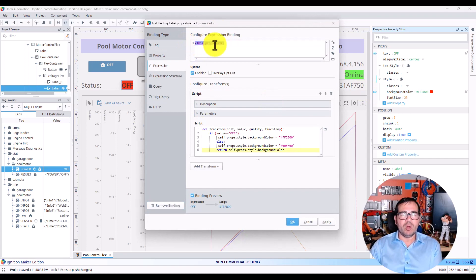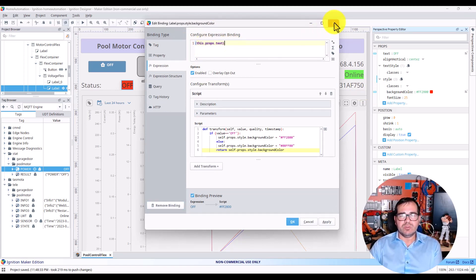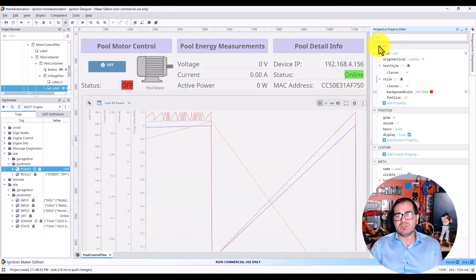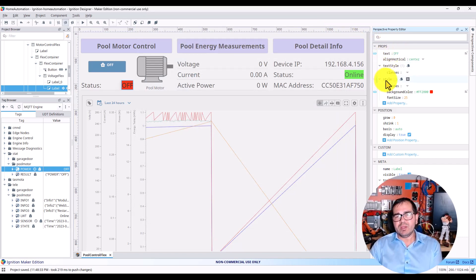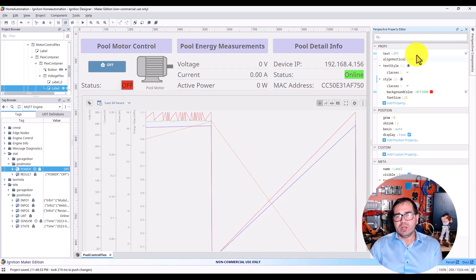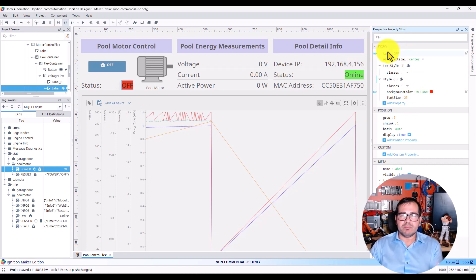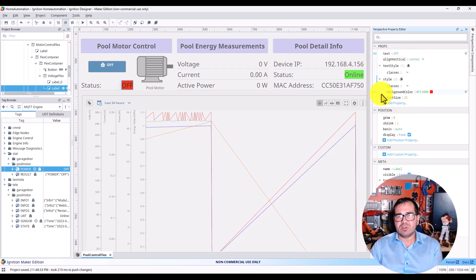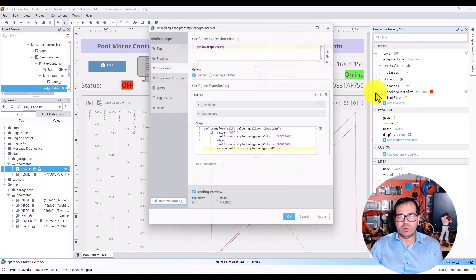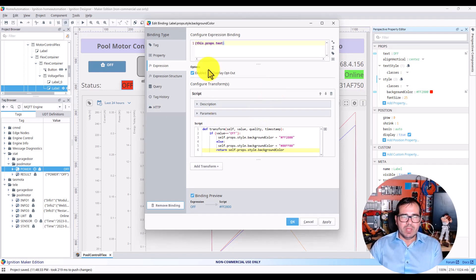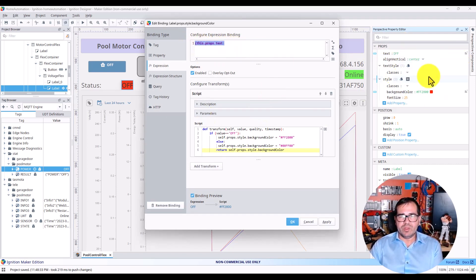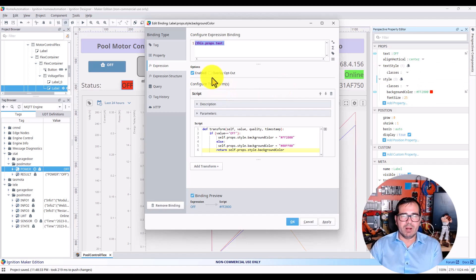This is props.text. What this means is I have props here, and under props.style I have backgroundColor. This is the background color for this props. The props is this text here—this props.text that we're talking about.